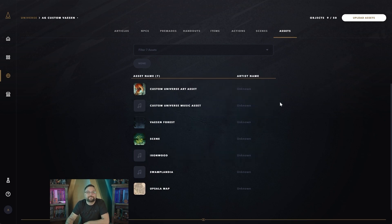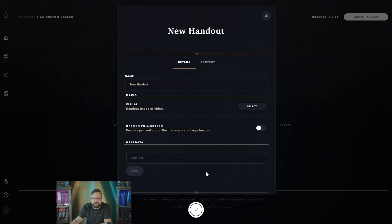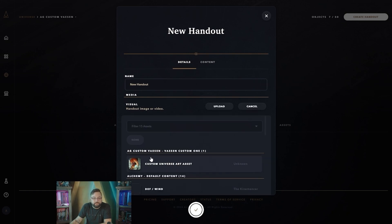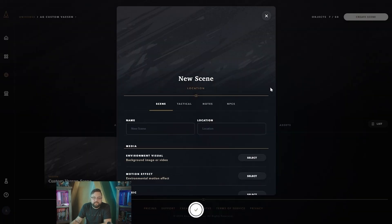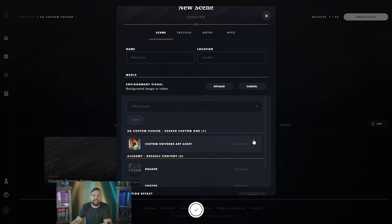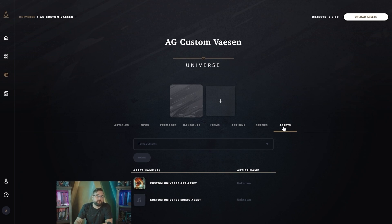Lastly, you can use these assets wherever you'd like within the universe. If you're creating a handout and there's an option to select an image, video, or media, you'll see the art credit pulled in from your assets right in the dropdown. The same applies when creating a new scene — go to Environment Visual and your asset will be right there. Don't be afraid to start by uploading all the art and music you think you'll need, as that will set you up for creating your custom universe as smoothly as possible. That's pretty much it for assets — thanks for joining us for another Alchemy Guide!